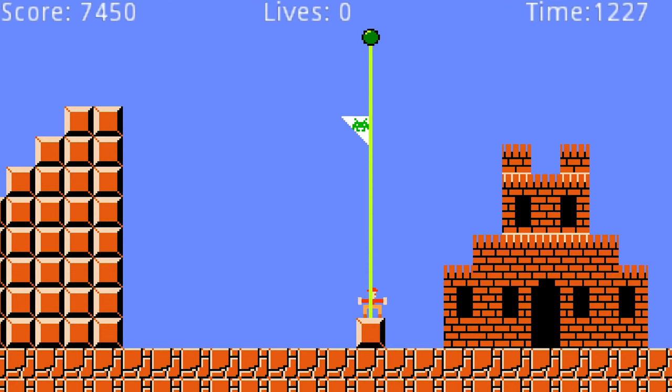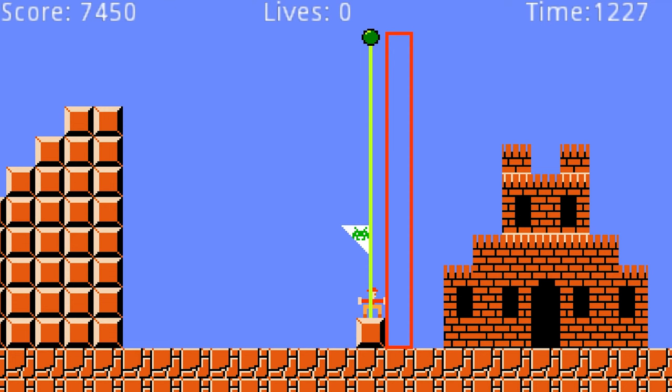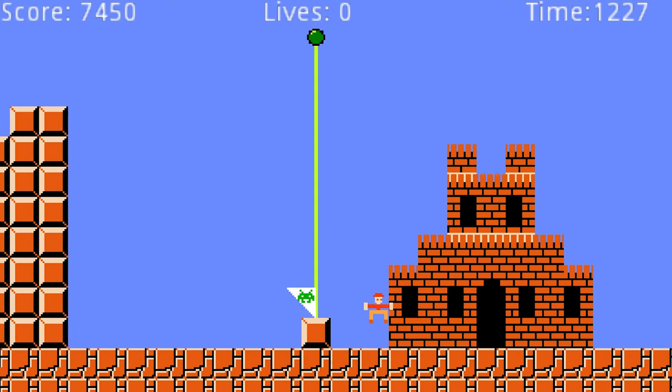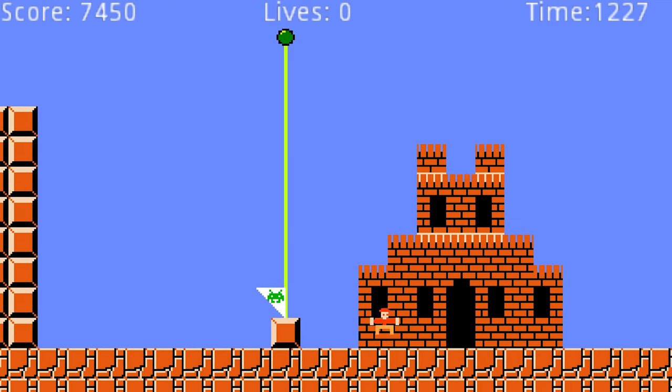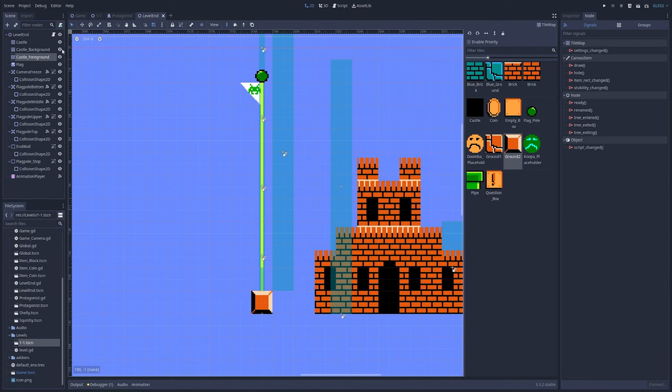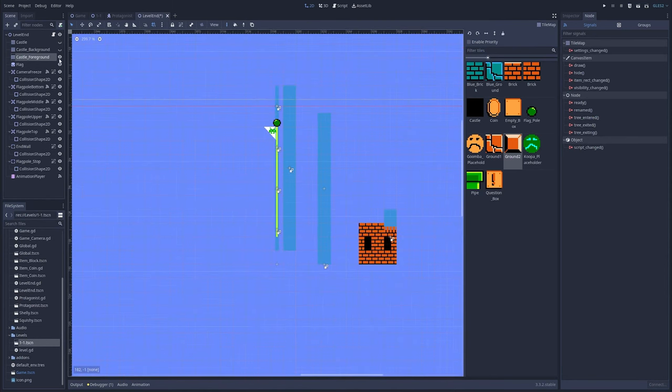When you hit the flagpole, it starts an animation combining animation player and physics. Your movement controller turns off and it simply holds the move right key, keeping you walking towards the castle. But there's an invisible wall that holds you against the flagpole.